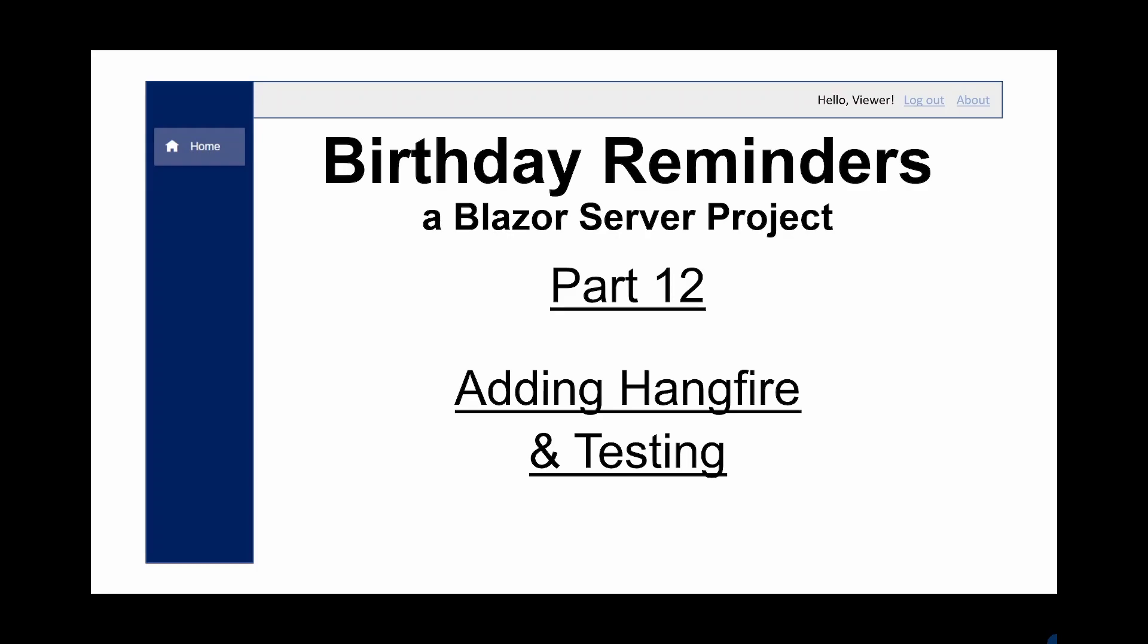After an extensive search I've found Hangfire and this seems to do what we need. So let's have a look at the C-sharp code and we'll set about adding Hangfire to our application.